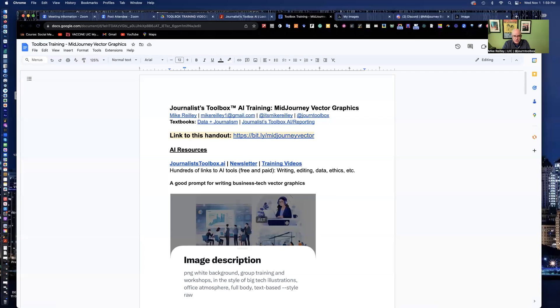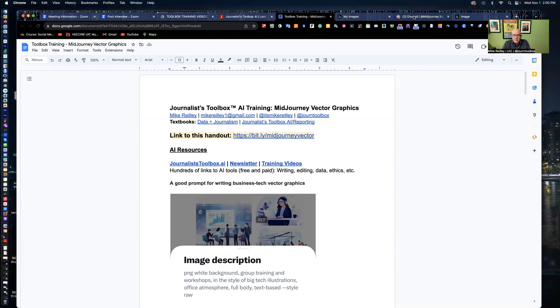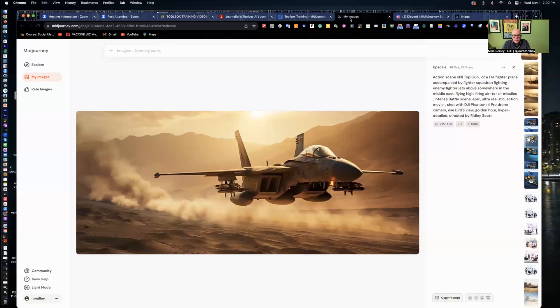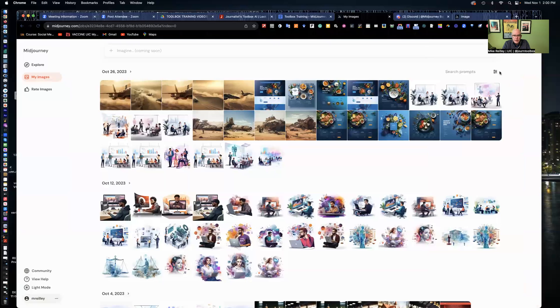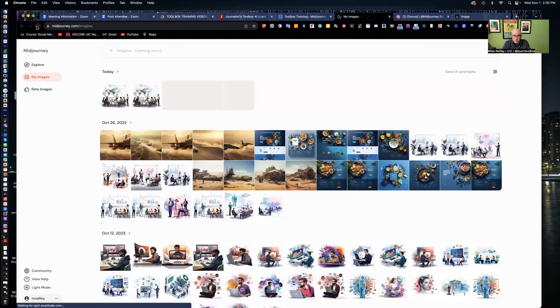A lot of news outlets too are saying this was created in mid-journey using AI tool mid-journey as well. So that's a pretty good thing to consider when you're building these tools with these tools is make sure the reader knows. And here's the ones I created today.